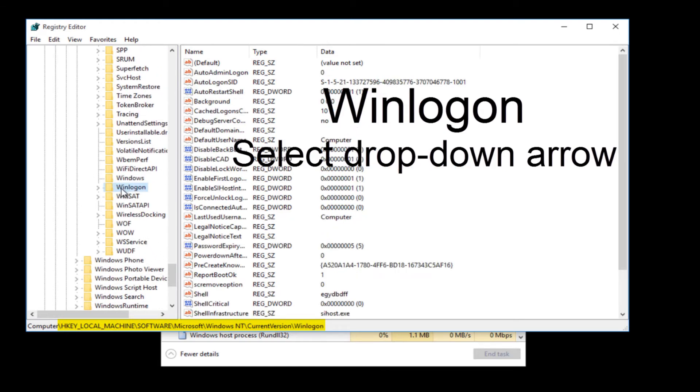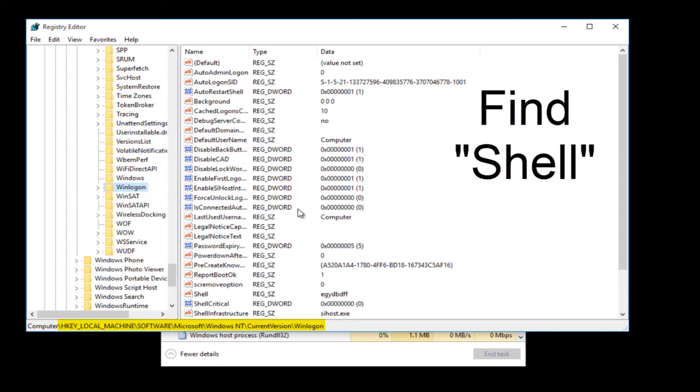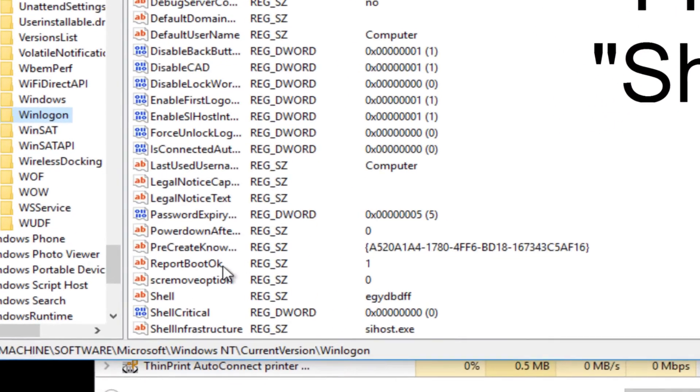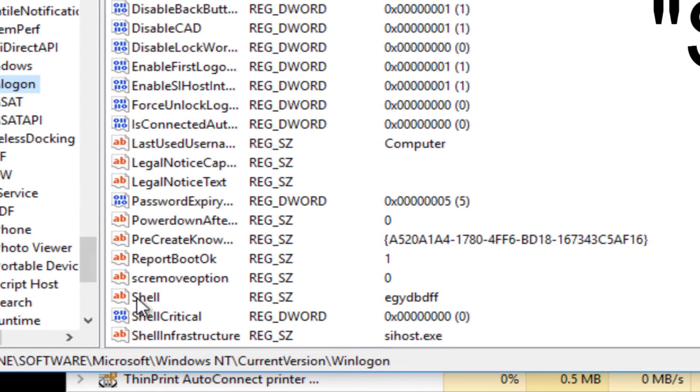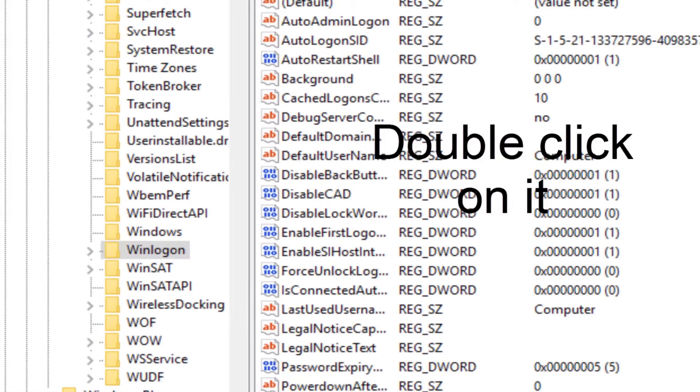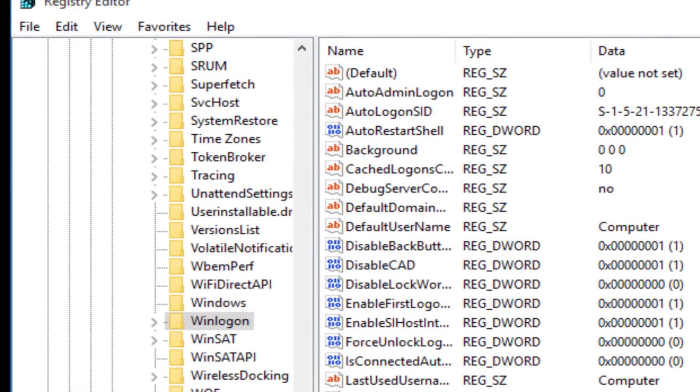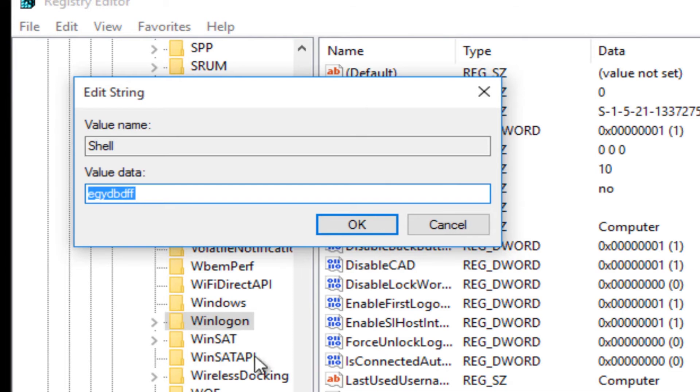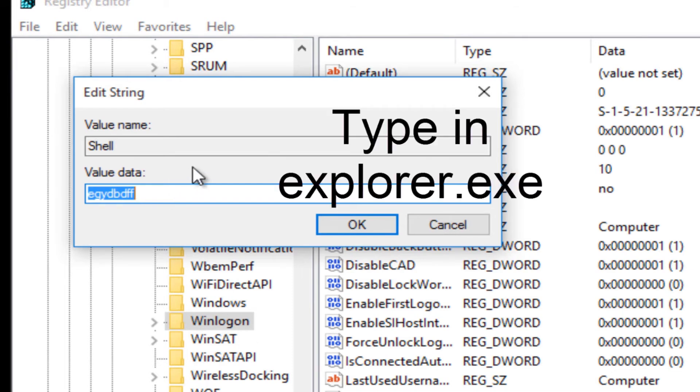Then we're going to select Win Logon. We're looking for shell. All right, we just found the shell, double-click on it. Once it opens up, type in explorer.exe.